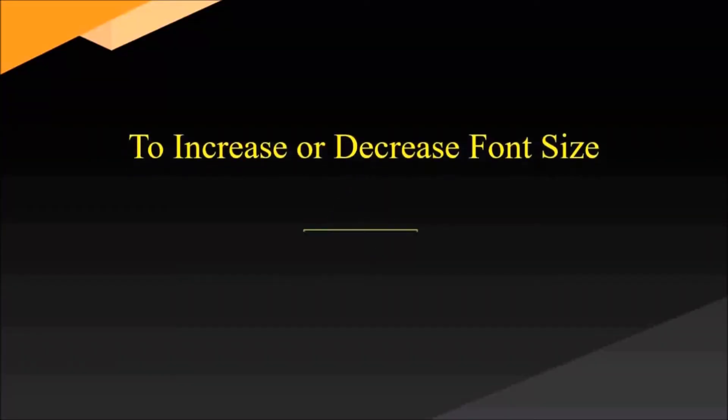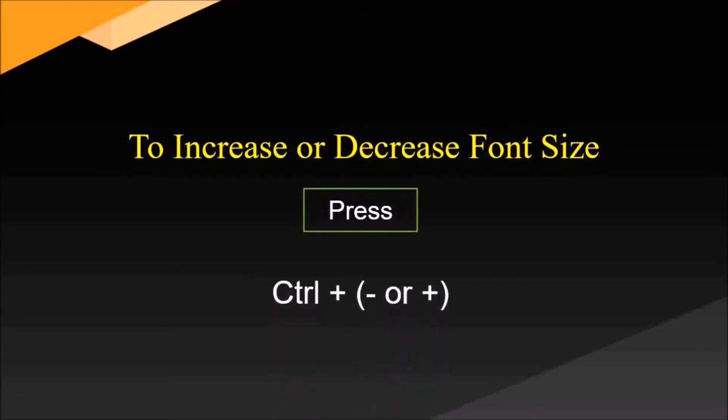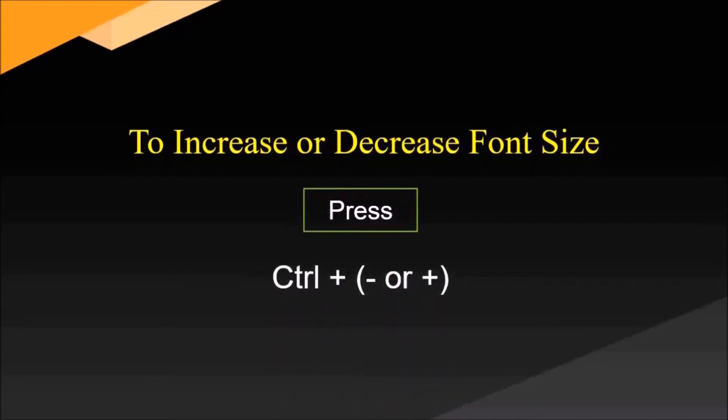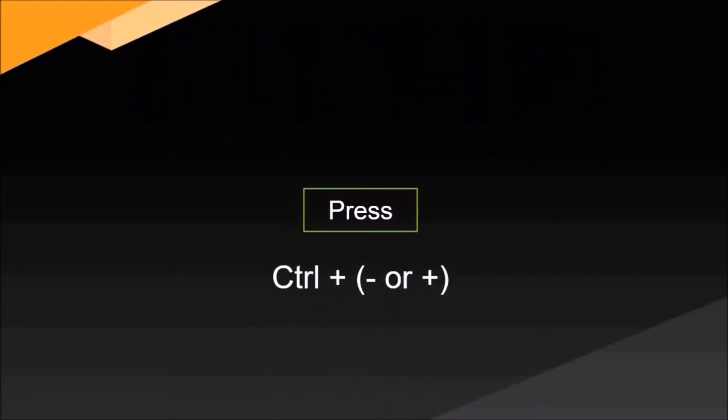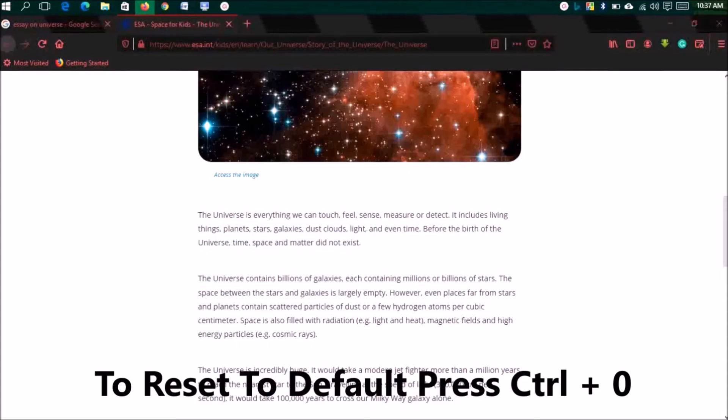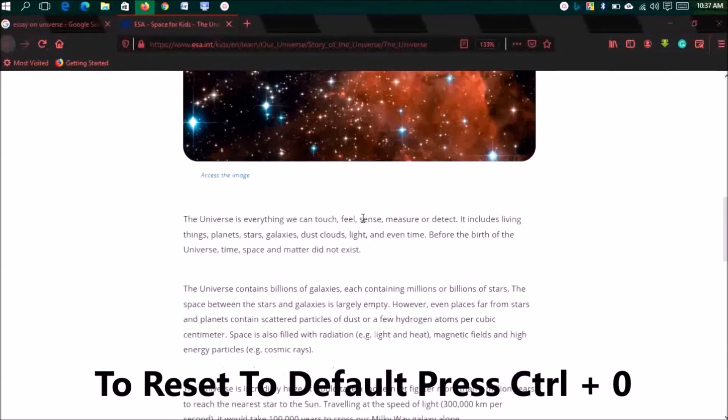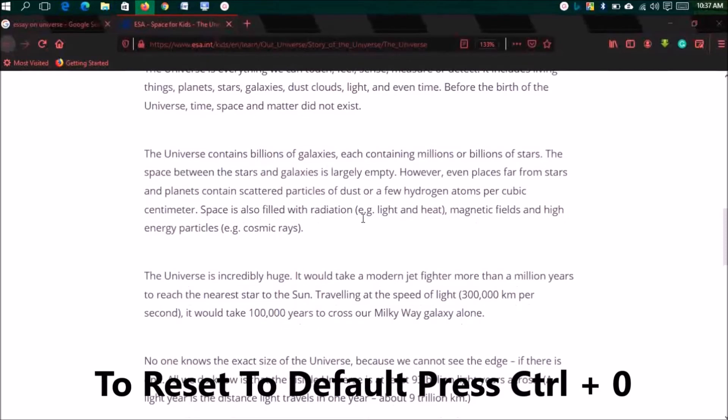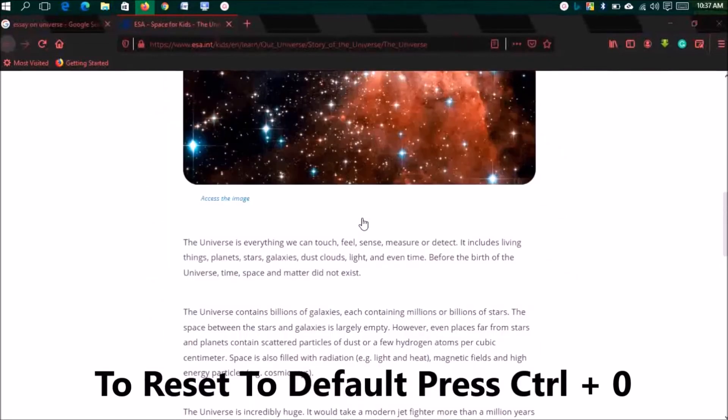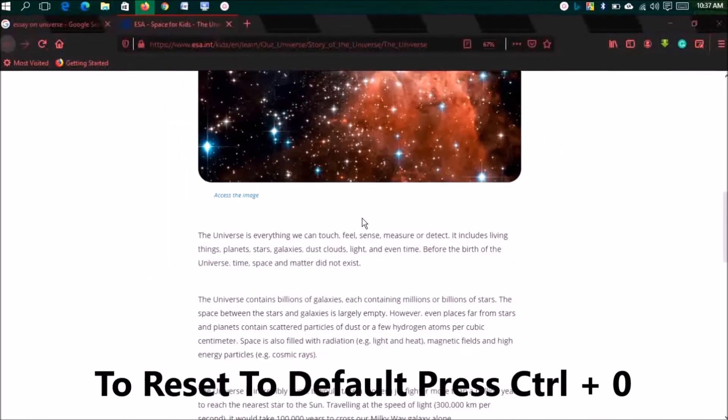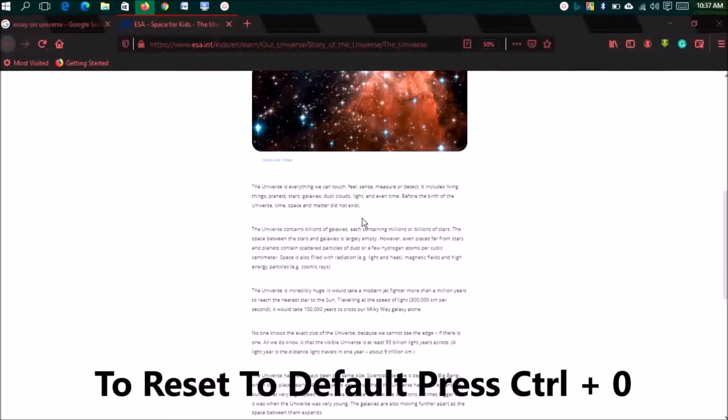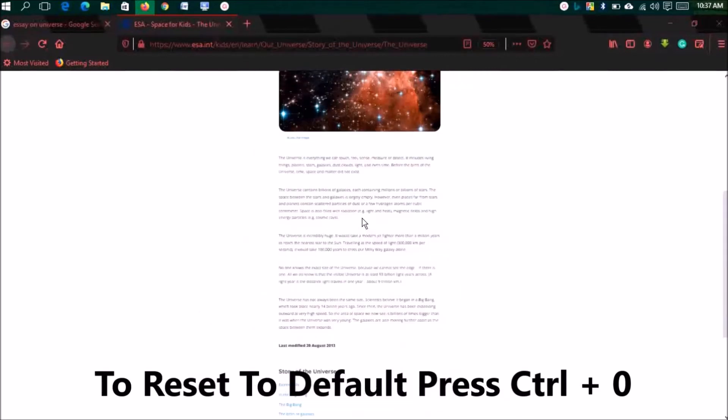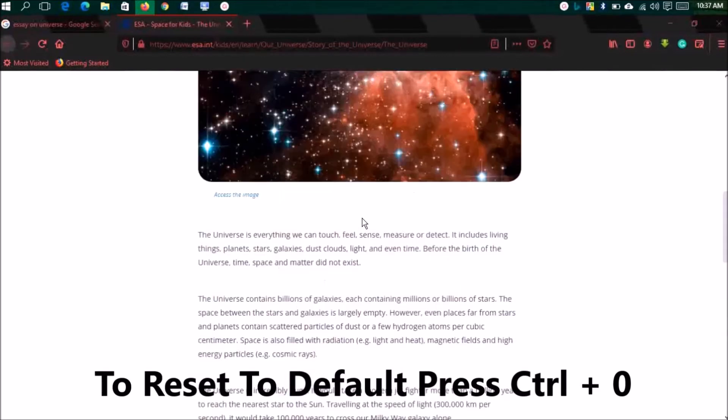To increase or decrease font size, press Ctrl plus minus or plus. Say you're using a browser and you need to increase or decrease the font size. It's usually good for YouTubers making videos and zooming to show content. To reset it to default, press Ctrl zero.